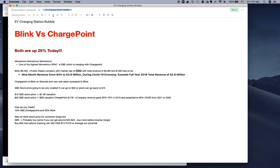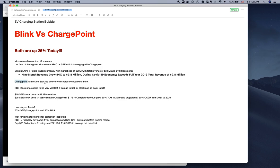Nine-month revenue grew by 84% to $3.8 million. This is why people are crazy and institutions are buying like crazy - up 84% to $3.8 million. Coming to ChargePoint, ChargePoint is Blink on steroids and is very well rated compared to Blink in customer service, technology, and customer satisfaction.